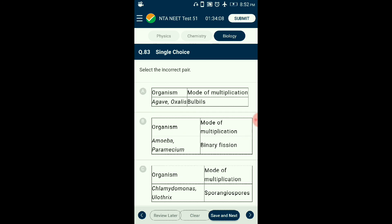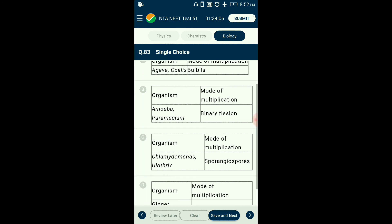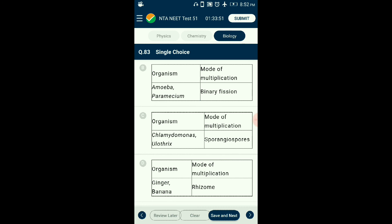Question number eighty-three: Select the incorrect pair. Sporangiospores are produced inside sporangia as non-motile spores dispersed by wind, forming new mycelium on germination (e.g., Rhizopus, Mucor). In Chlamydomonas and Ulothrix, zoospores are produced which are motile. Hence the mismatched pair is Chlamydomonas and Ulothrix with sporangiospores, because their mode of multiplication involves zoospores, not sporangiospores. The answer is option C.